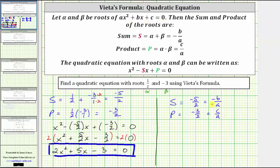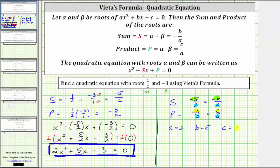Notice both denominators are a, and both denominators of the fractions are two, which tells us that a equals two. Looking at this equation, negative b equals negative five, which means b equals positive five. And finally, c is equal to negative three. Substituting a, b, and c into ax² + bx + c = 0 gives us two x squared plus five x minus three equals zero — the same equation we found before.